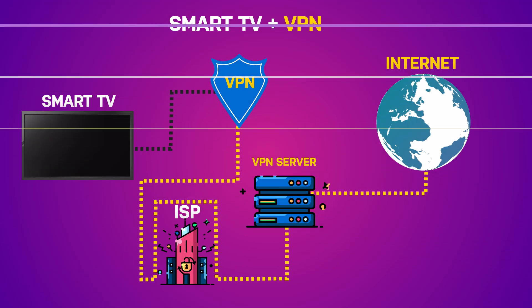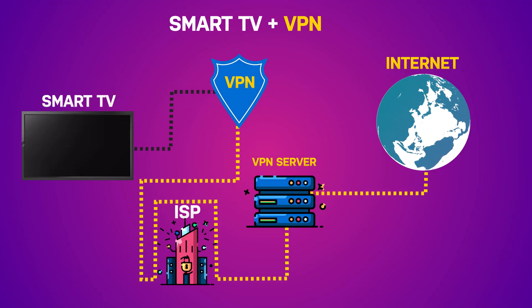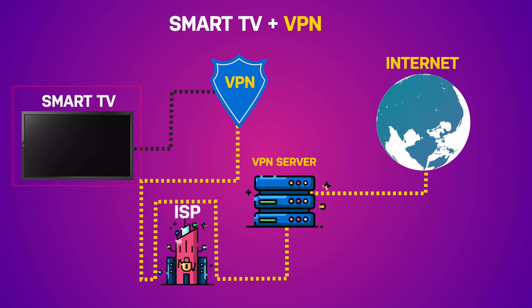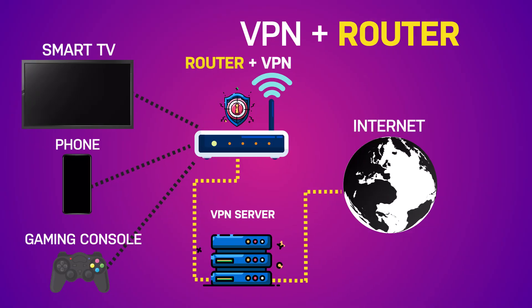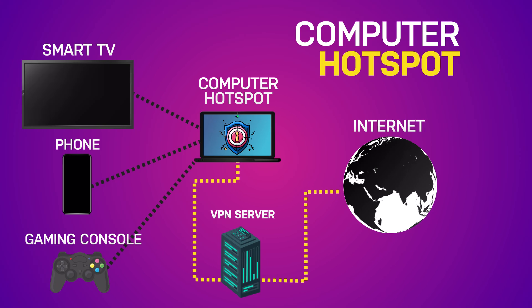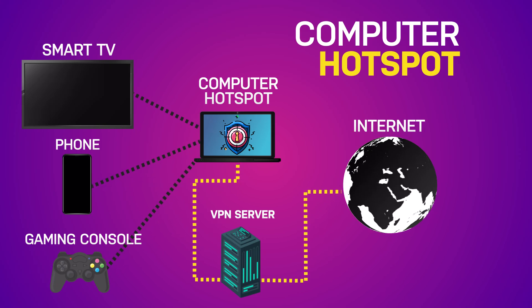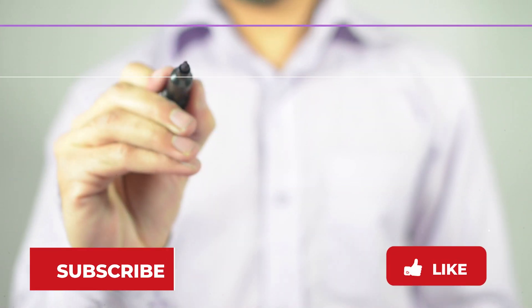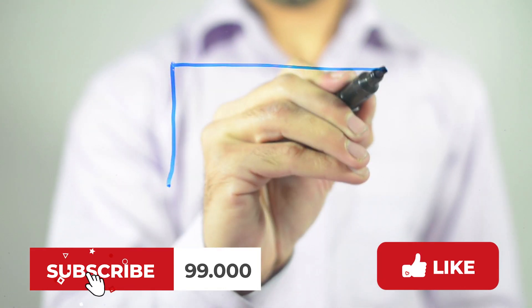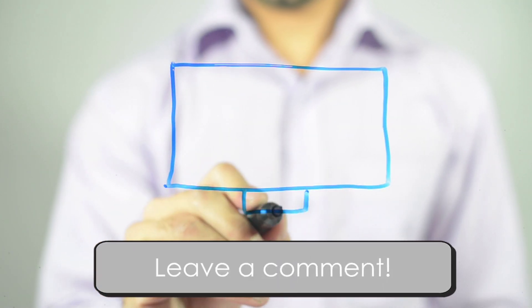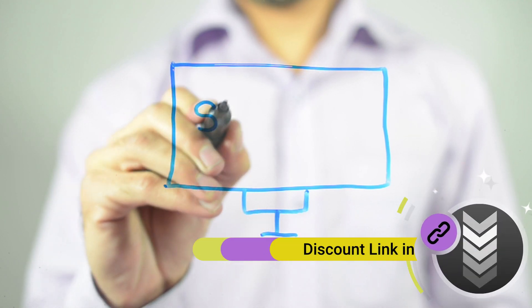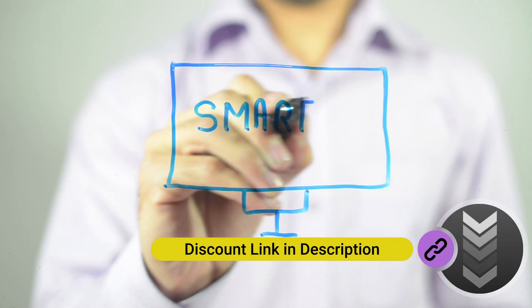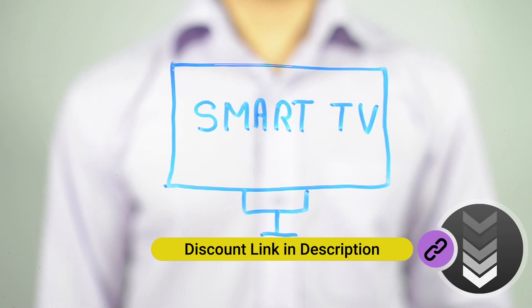That's it. Now you know three solid methods for using a VPN on your smart TV. Install directly on the TV. Set it up on your router. Share via hotspot from your VPN-connected computer. Each one works great. Just choose what fits your setup best. Got questions? Drop them in the comments. And check out the links in the description for router tutorials or VPN installs. Thanks for watching and happy streaming.